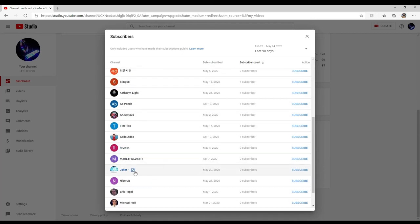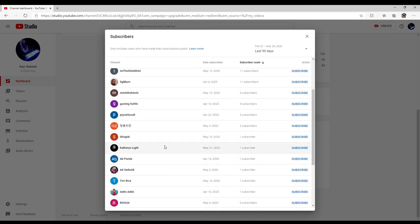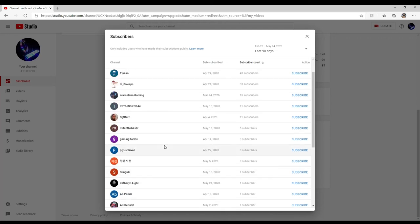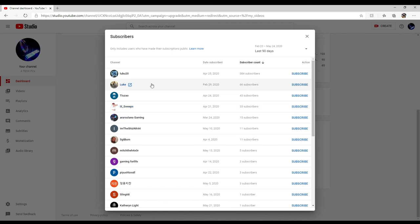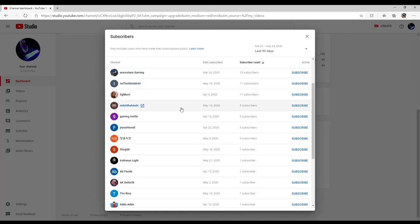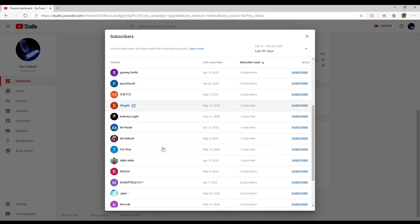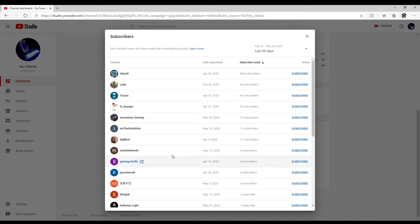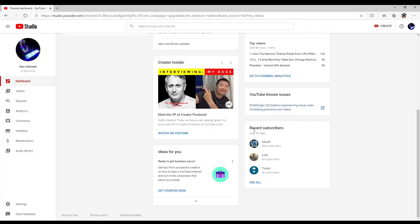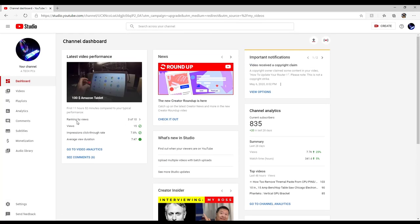Jaker Rick, Sergeant Burn, Gaming, Aro Solano Gaming, Luke Lubu. It's funny because some of these people I've seen comment before. It's kind of funny to see that. Those are some of the subscribers.